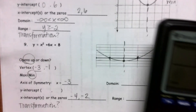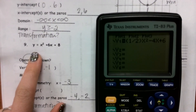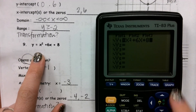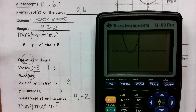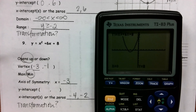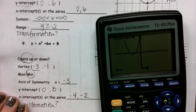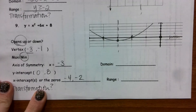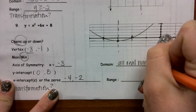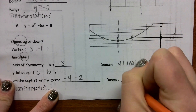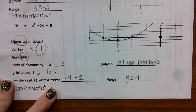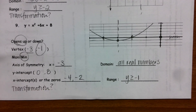Same thing with this last one right here — wasn't able to figure out what the y-intercept was. Second trace, the value, when x is zero, my y-intercept is 8. Domain is all real numbers. The parabola opens up, so my range is y is greater than or equal to negative 2, the y value of my vertex. We'll do transformations tomorrow.